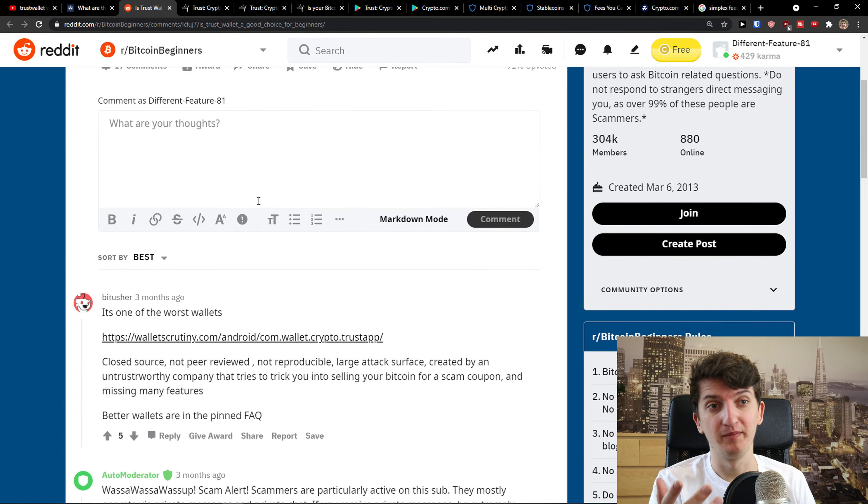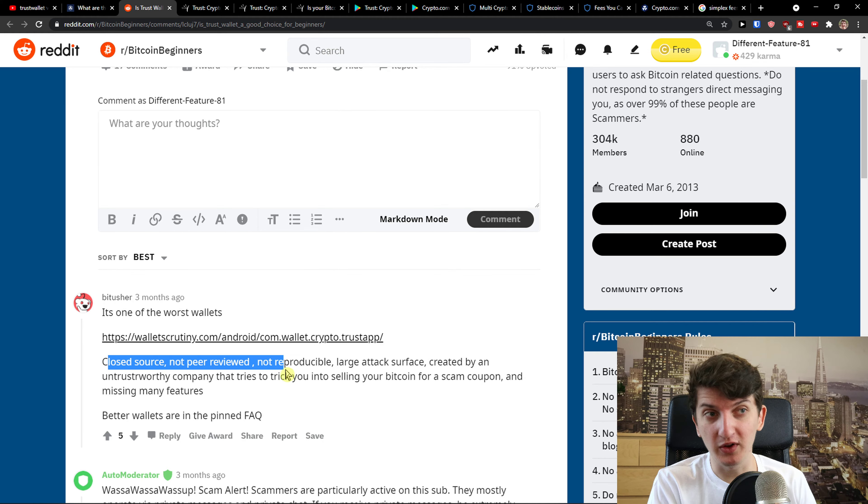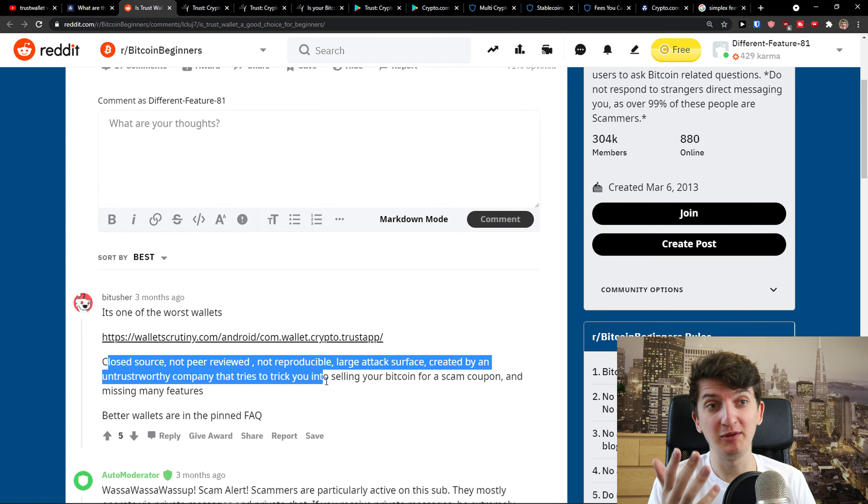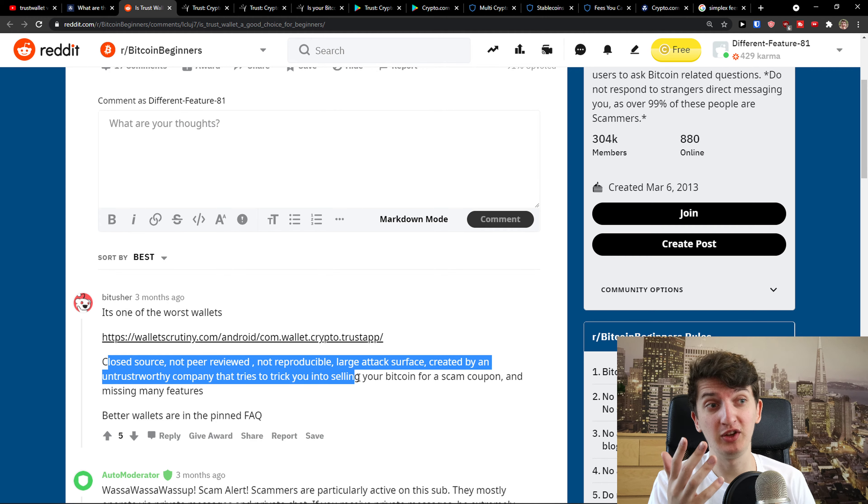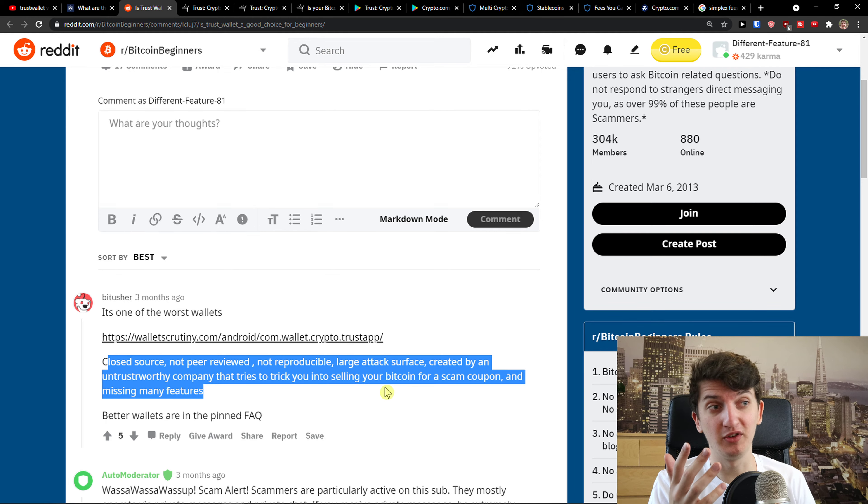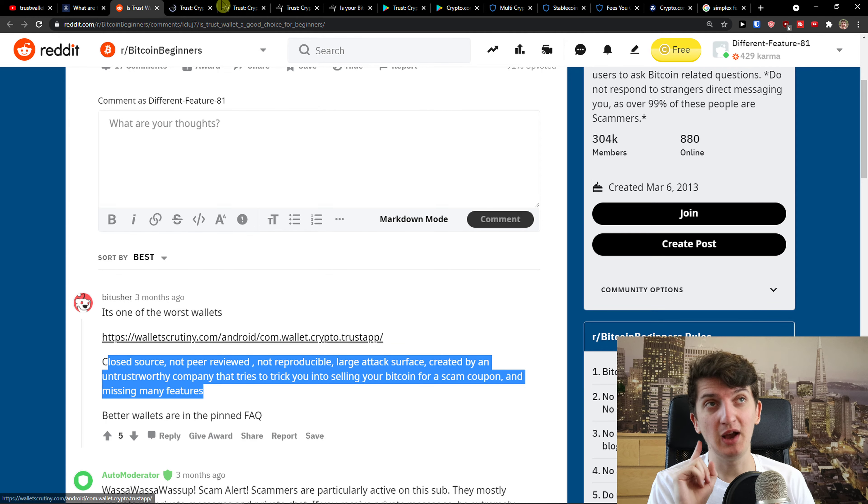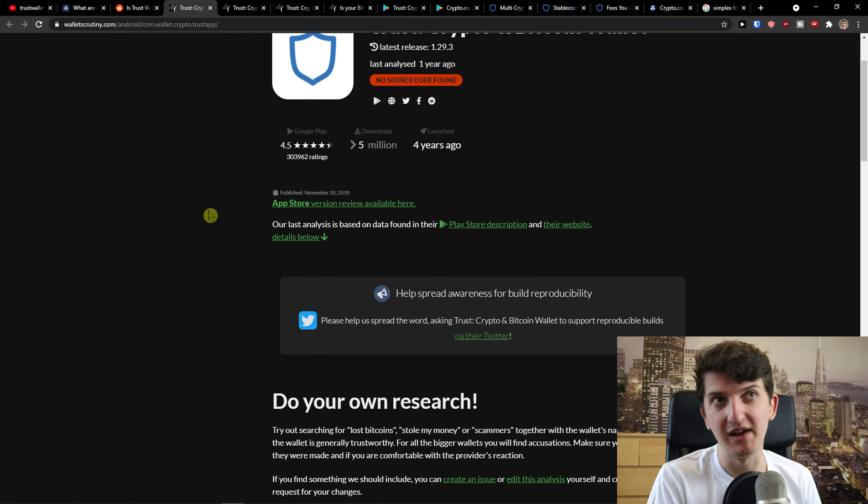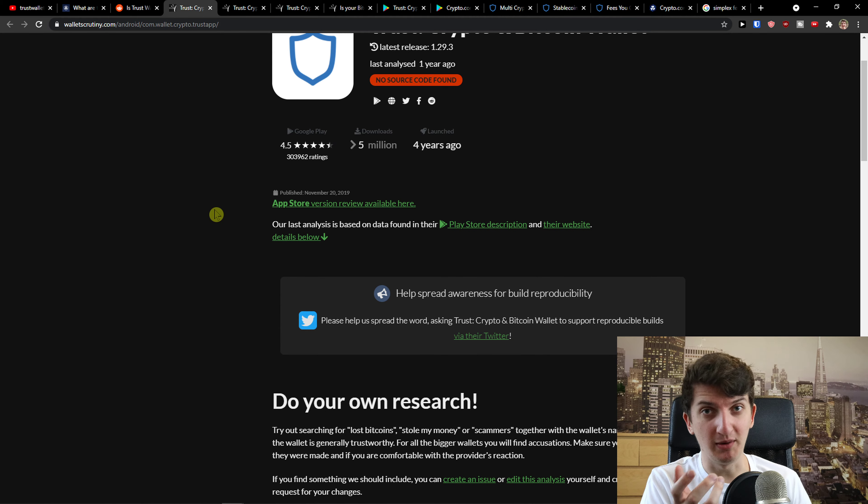Now, it's closed source, not peer-reviewed, nor reproducible, large attack surface created by an untrustworthy company that tries to trick you into selling your Bitcoin for a scam coupon and missing many features. Now you can say, oh my god, this is just a Reddit comment. But do your own research about it.